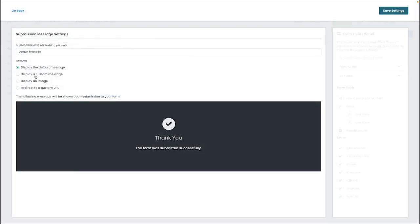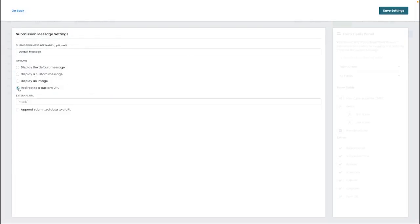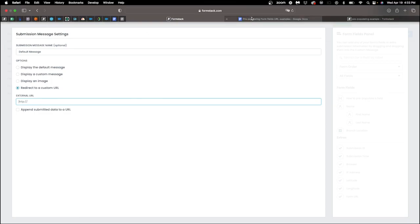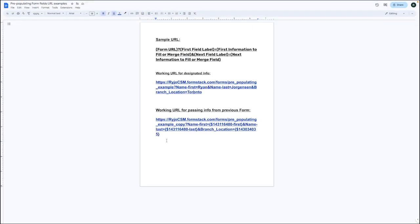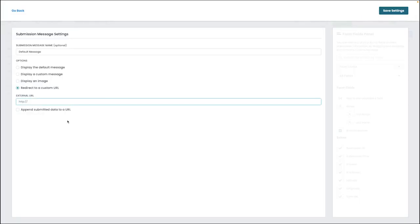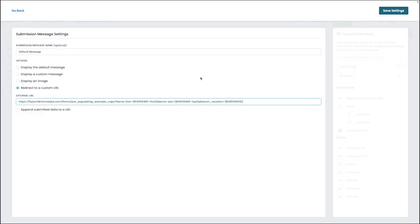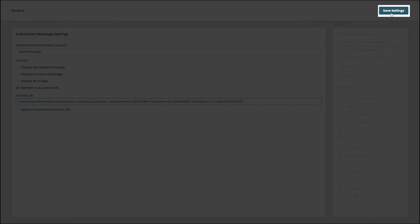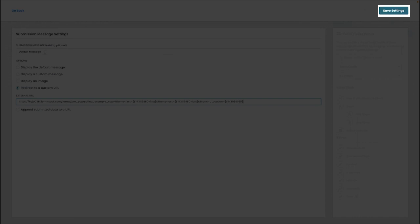Next step is going to be to add a submission message by clicking this button. After that, we're going to select redirect to a custom URL under the option settings. Let's make sure we're copying the link for the second form that we had just created and then paste that link in the box. You can save our settings on the top right to make this change final.